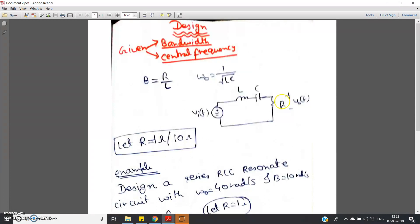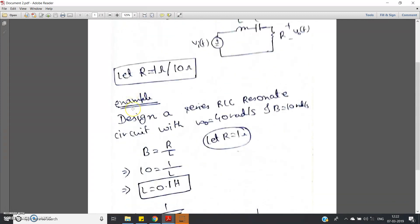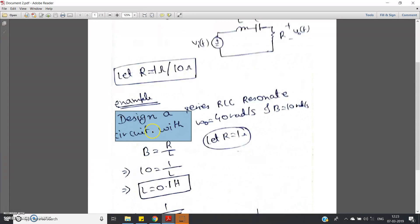We have to take one particular solution. What we will do is assume some particular value of R. Resistances are available in the market, so according to easy availability we will take some resistance value and calculate the inductor and capacitor values accordingly. We generally take R as 1 ohm or 10 ohm. In this video I am going to show you the design with R = 1 ohm. The example question may appear like this: design a series RLC resonant circuit with ω₀ = 40 rad/s and bandwidth = 10 rad/s.